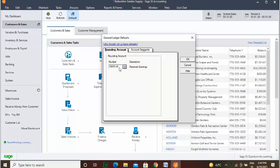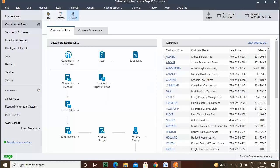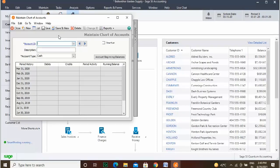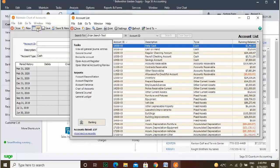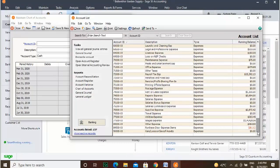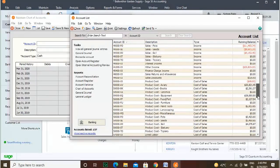Budget highlights the period and year-to-date budget amounts. Cash Account Register lists all transactions affecting a selected cash account along with a running balance. Chart of Accounts lists all account numbers, descriptions, and account types. General Journal is a list of all general journal transactions for the selected date range. General Ledger is the list of transactions in each account for the selected accounting period.